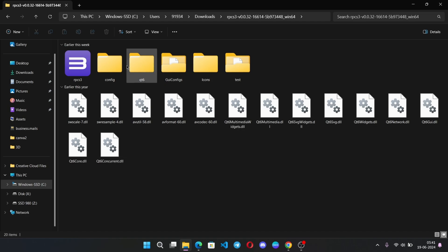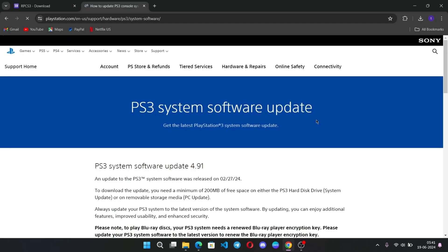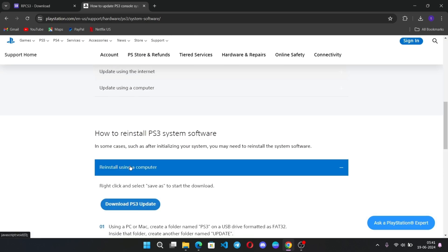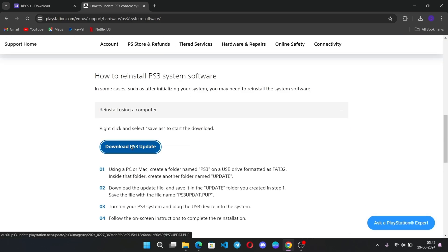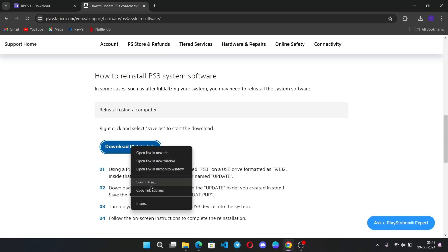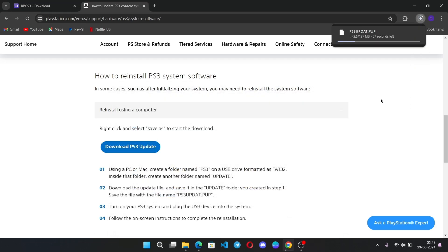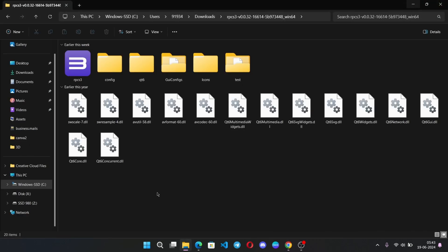It's important to get the firmware in order for everything to work. Download the PS3 latest firmware update, open the section, right-click on 'Download PS3 Update', select 'Save as File', and keep the file once it's downloaded. Now open the RPCS3 emulator.